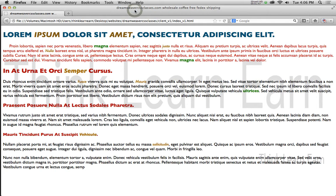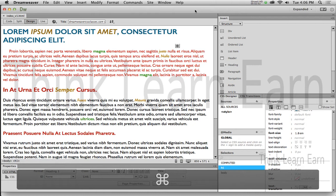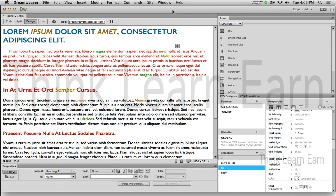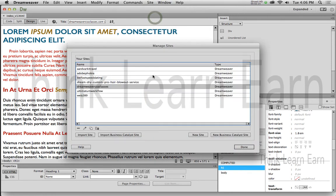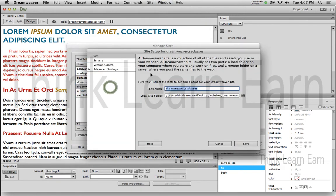Let me go back into Dreamweaver and share with you how to set up FTP the correct way. If you do your hosting through me, I provide the FTP information for you. If you're doing your hosting someplace else, you have to get the FTP from them, but I will share with you where to put it inside of Dreamweaver. In our very first or second video in this series, I showed you how to define your site. So I'm going to go to Site > Manage Sites and double-click the site that we're going to manage.